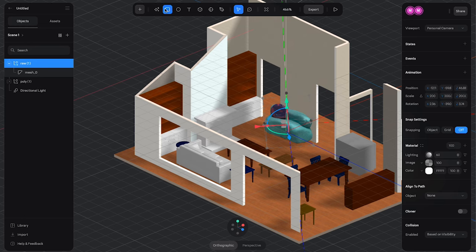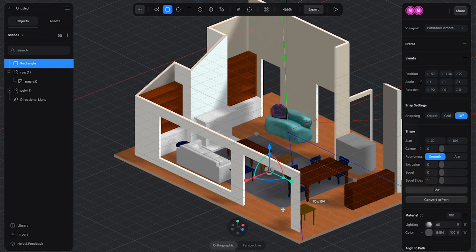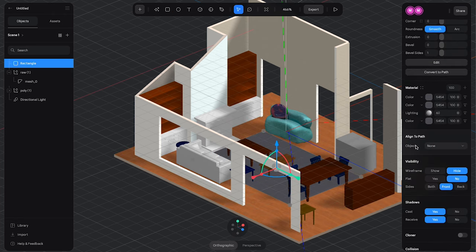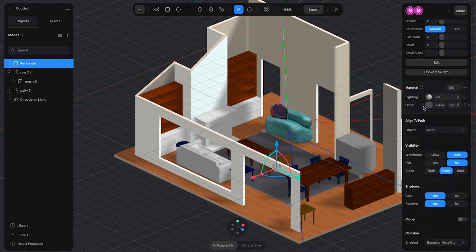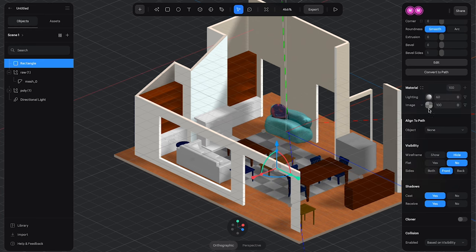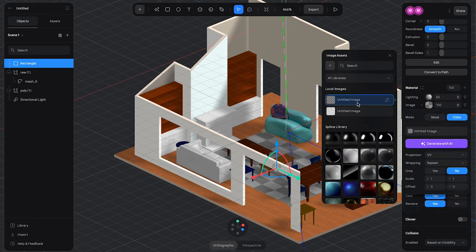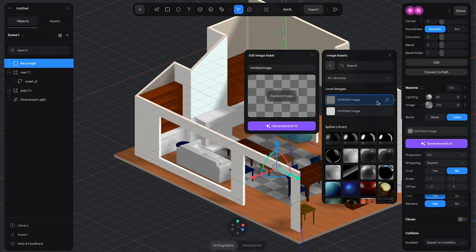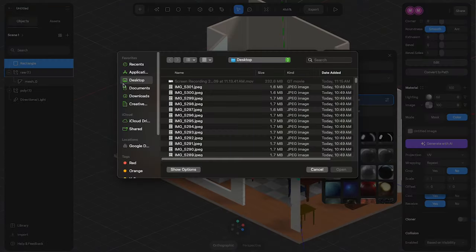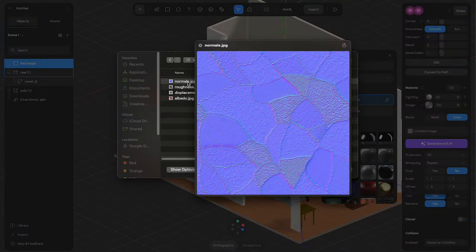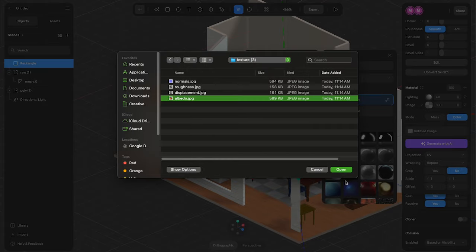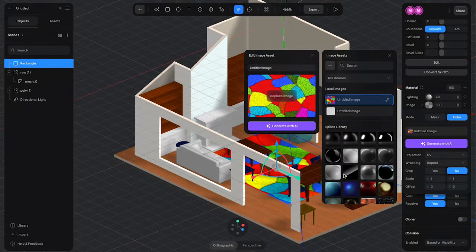And now back in Spline, I'm just going to add a square here to the floor plane. And I'm going to add the image of my beautiful, calming, serene, very chill, would love to have it in my room rug. There you go.